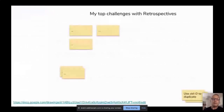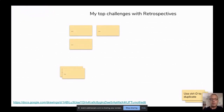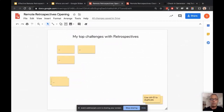Continuous improvement should be ongoing — not an isolated event — and retrospectives should help preserve that momentum. That's what a great retrospective is all about. I'd like to hear from you what your top challenges with retrospectives are, so we can make sure to emphasize the right aspects. I'll share a link — this time it's going to be a different tool, also from Google, called Jamboard.